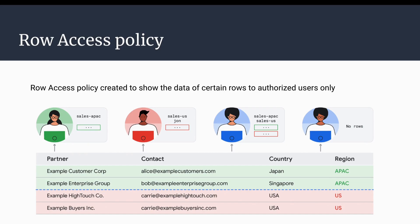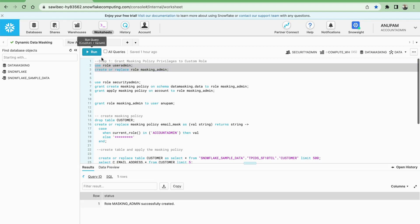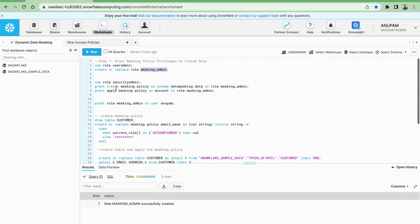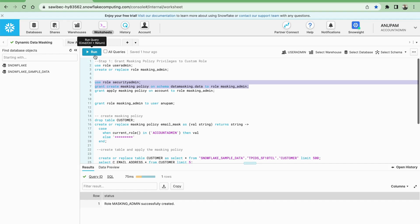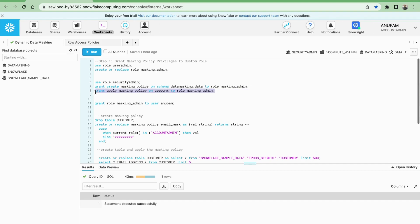So this is another second level of security — the previous example was at the column level, and this is at the row level. Now let's see how to implement this in Snowflake by demo. This is the example for dynamic data masking. First we are using the useradmin role and creating a custom role called masking_admin_role, then allowing this masking admin role to create masking policies on the data masking schema.